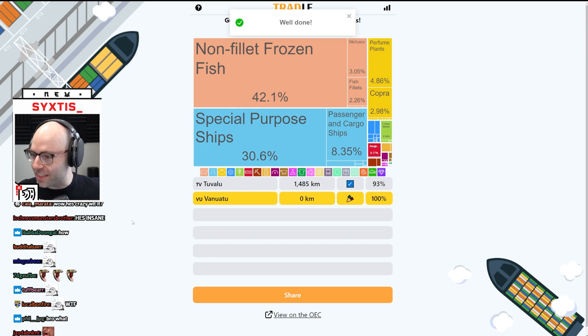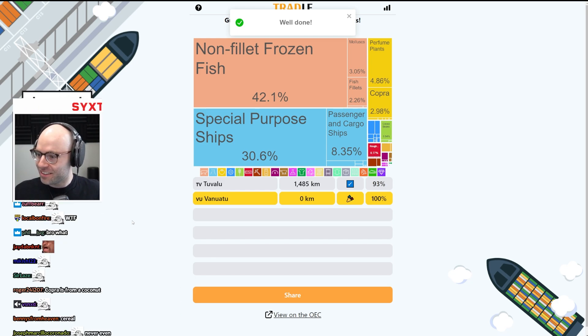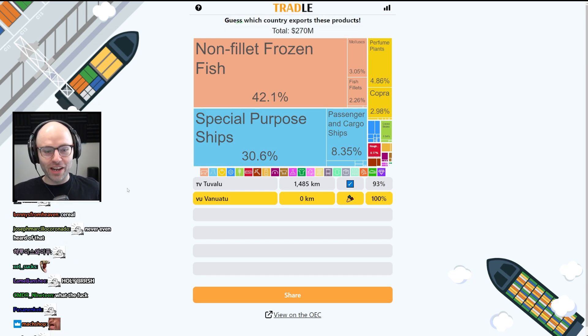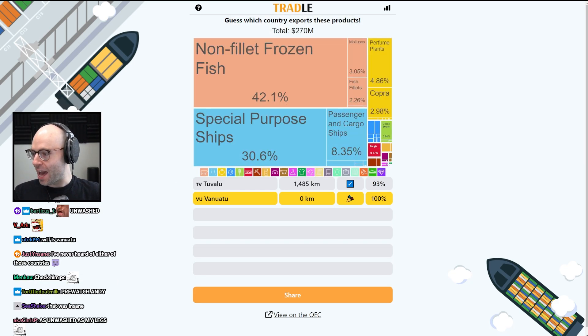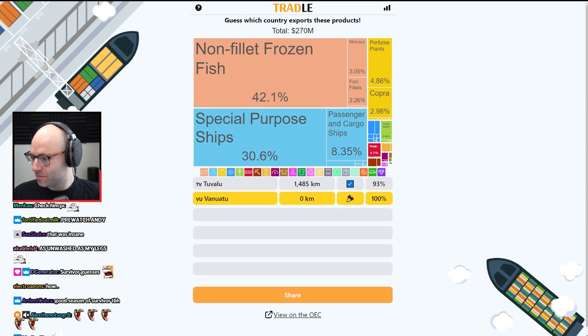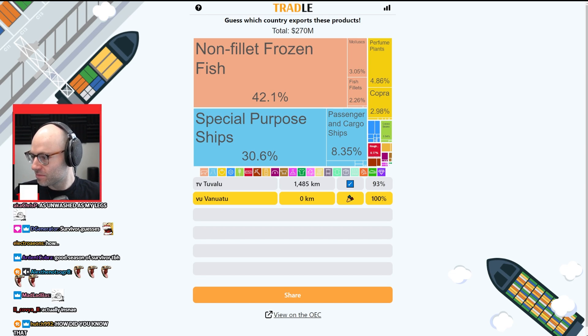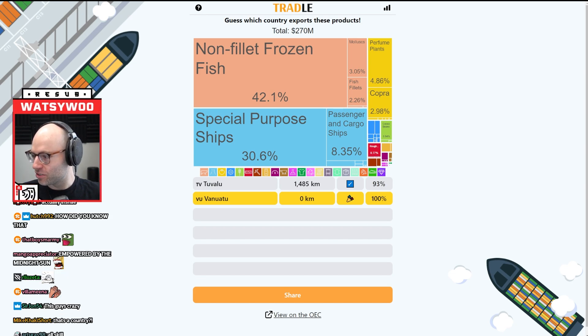Who would have thought that if we got one tradle this week, it would be Vanuatu? And I was like, I was trying to think what comes after that. Solomon Islands, American Samoa.